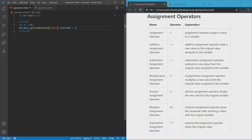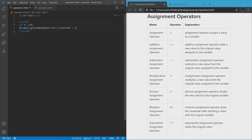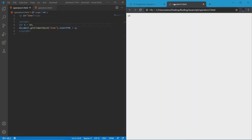Let's talk about the simple assignment operator. It's notated through the equal sign and it assigns a value to a variable. In this case, x equals 10 — so it's going to assign 10 to x, and then the browser is going to give us 10.